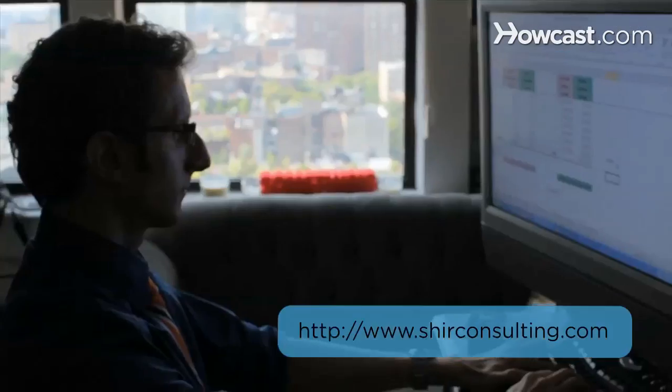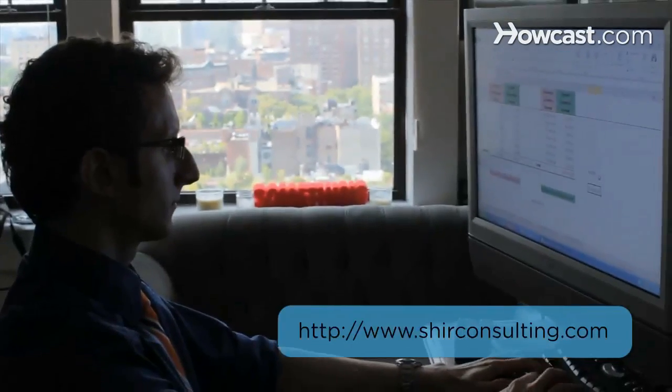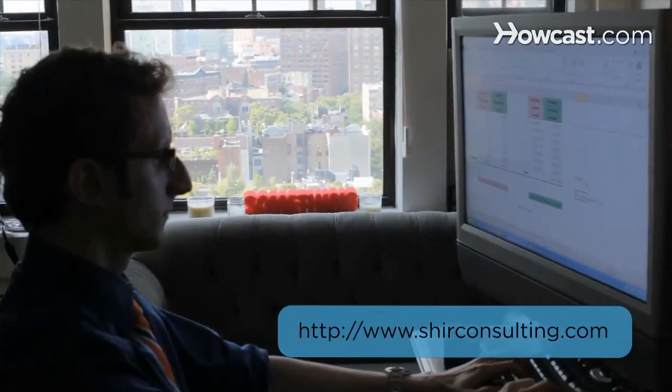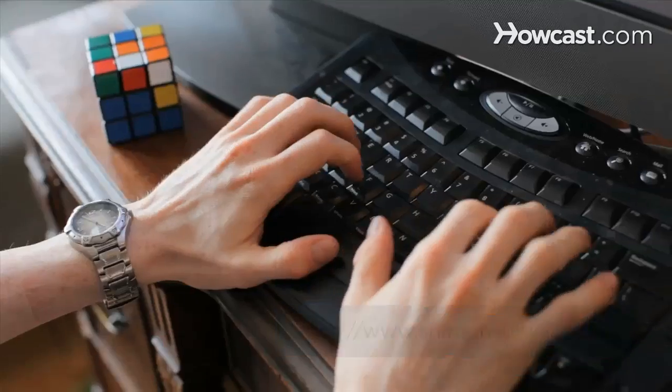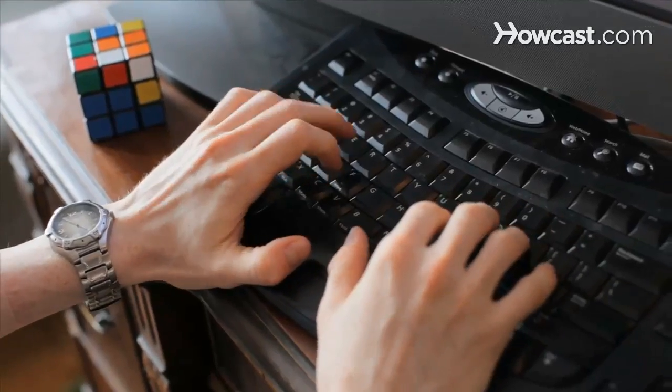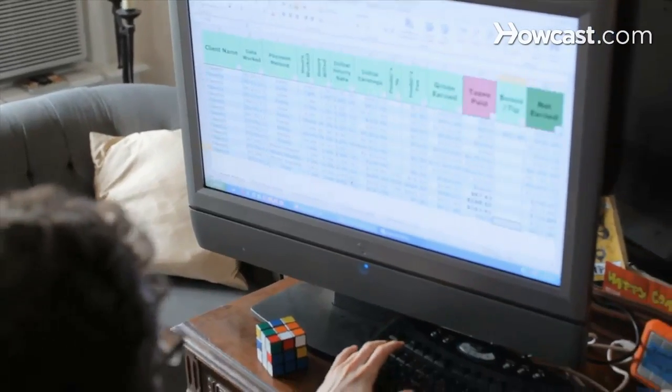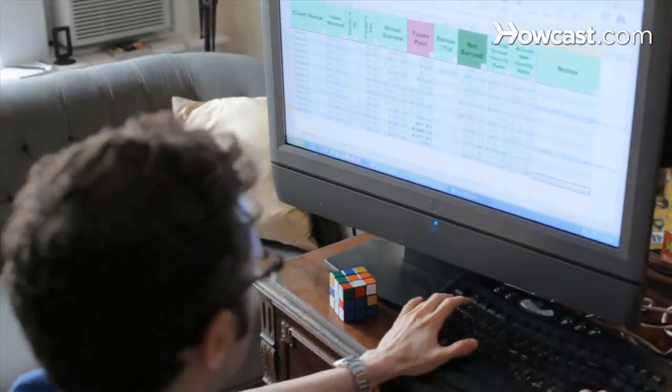Hi, my name is Shear and I'm the founder and CEO of ShearConsulting.com where we focus on converting the existing data from your business into massive savings and extraordinary profits. Today we're gonna learn the basics of Excel. Let's get started.